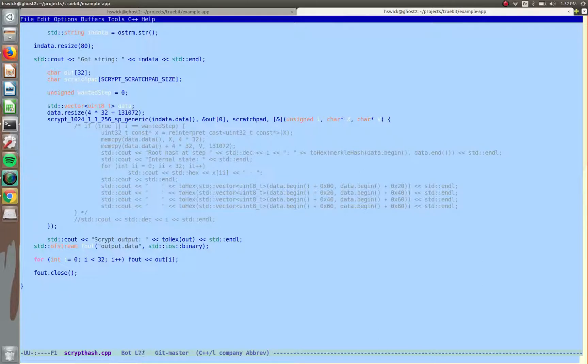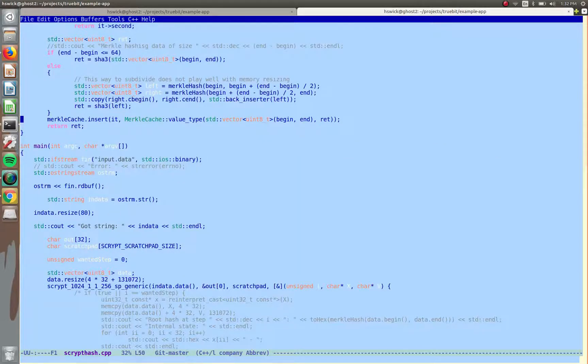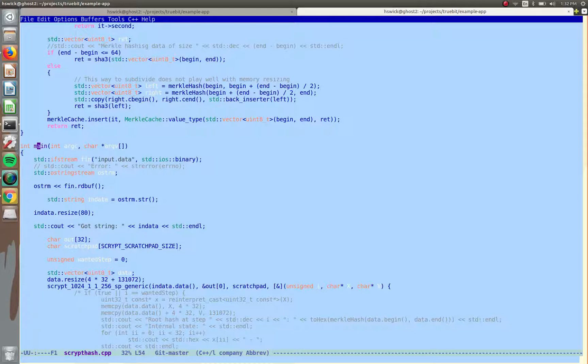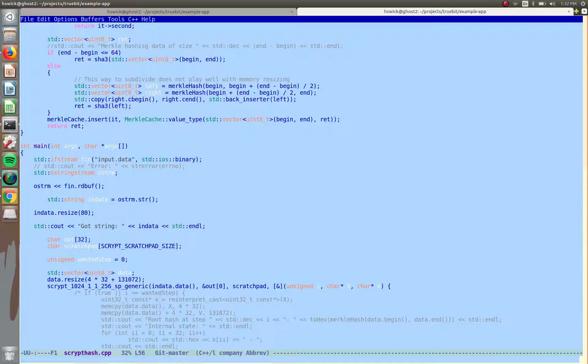So here is how you write a TrueBit task. So right now you can compile C++, C, or Rust into WebAssembly. So here is our C++ program that is generating the S-Script hash of some data.